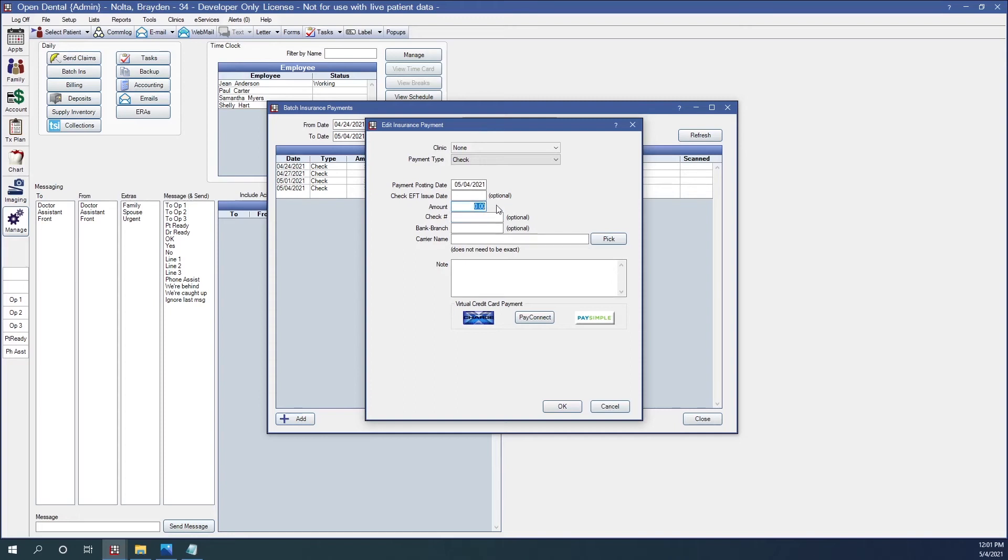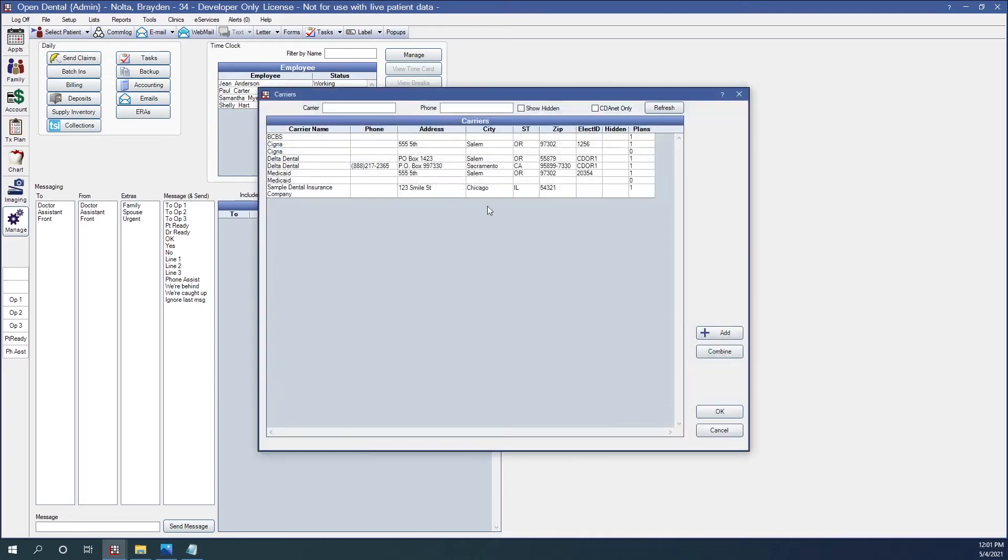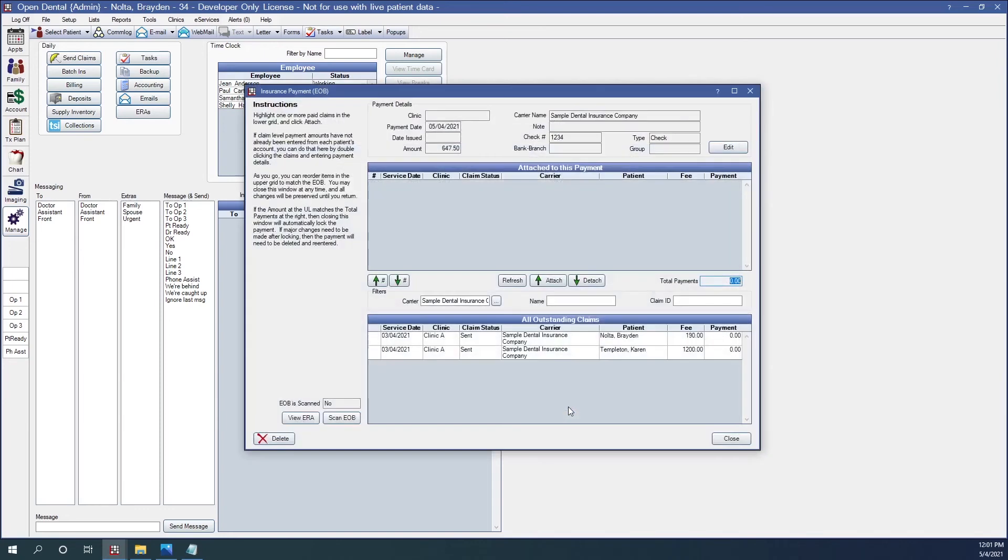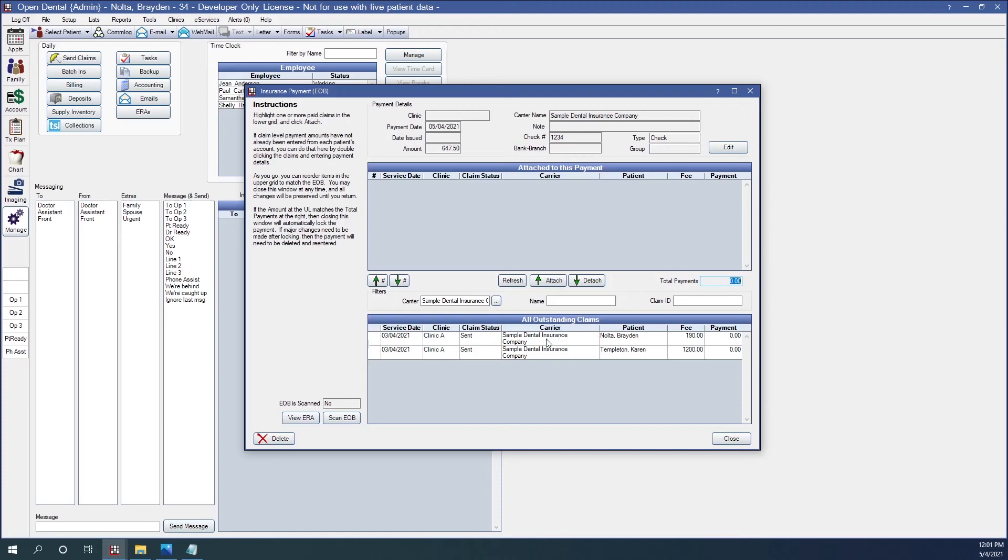Here, I can enter information about the check. We'll put in the check total. The number. And the insurance carrier. If I click OK. It'll bring up the Insurance Payment window. Notice, however, there are no claims attached to this payment yet. This window is blank. However, there are some claims down here in the Outstanding Claims window.